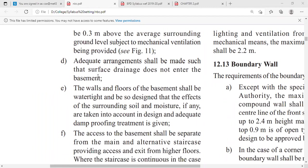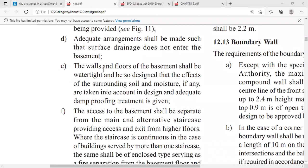Adequate arrangements shall be made such that surface drainage does not enter the basement — meaning rainwater runoff must not enter the basement, and proper care must be taken to ensure this. The walls and floors of the basement shall be watertight and shall be designed so that the effects of the surrounding soil and moisture, if any, are taken into account in design.